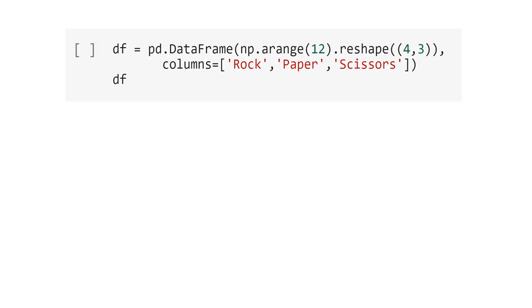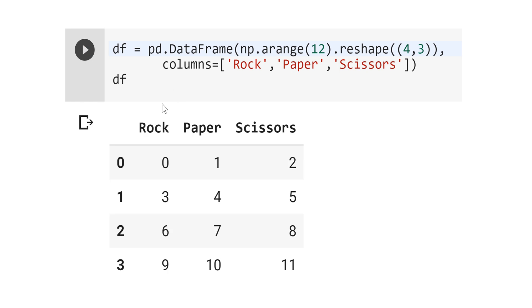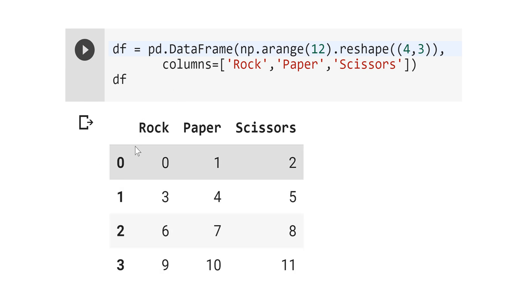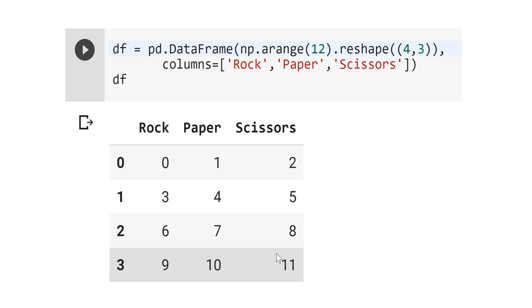Let's see the output. See the index here: 0, 1, 2, and 3. You have 3 columns: rock, paper, and scissors. And you have 12 numbers, 0, 1, 2 until 11.